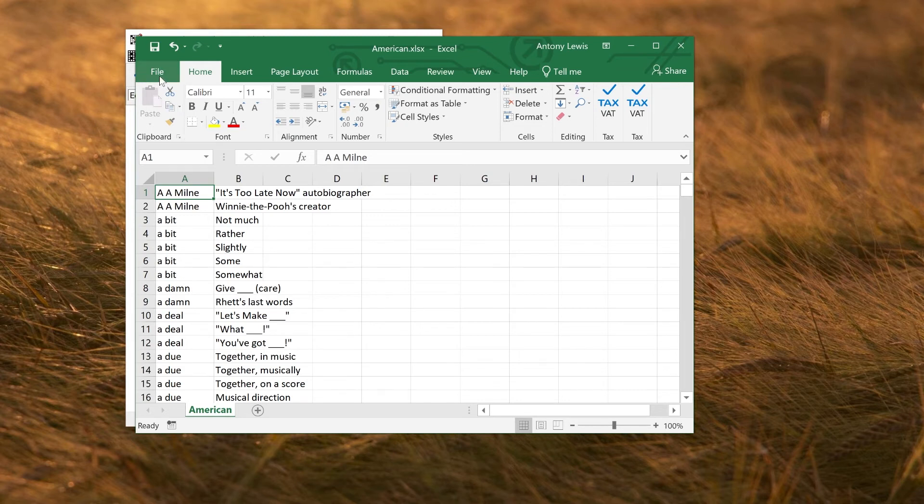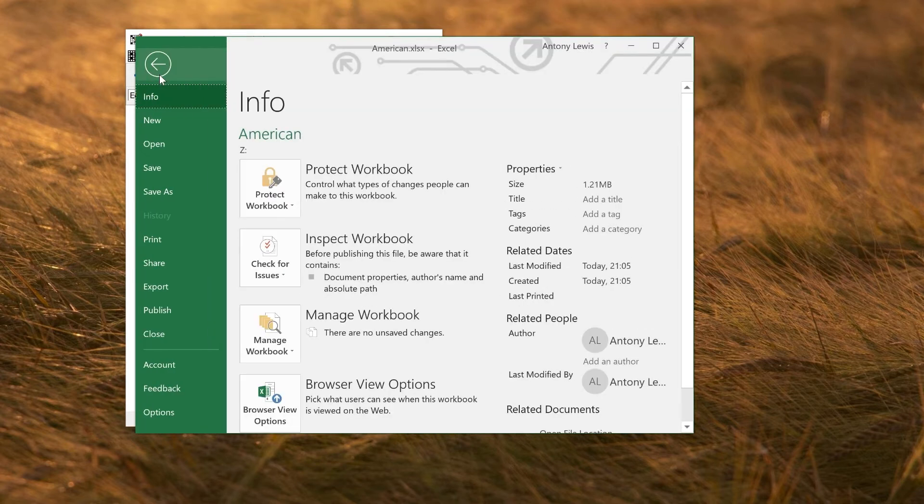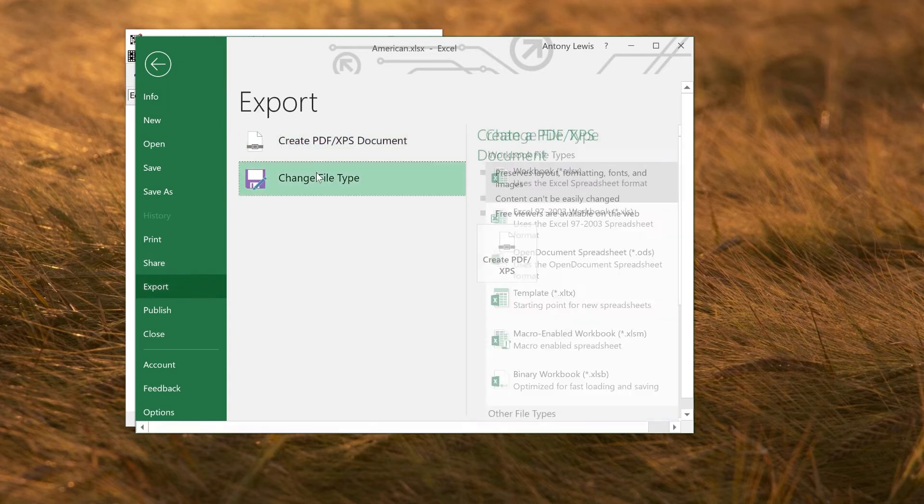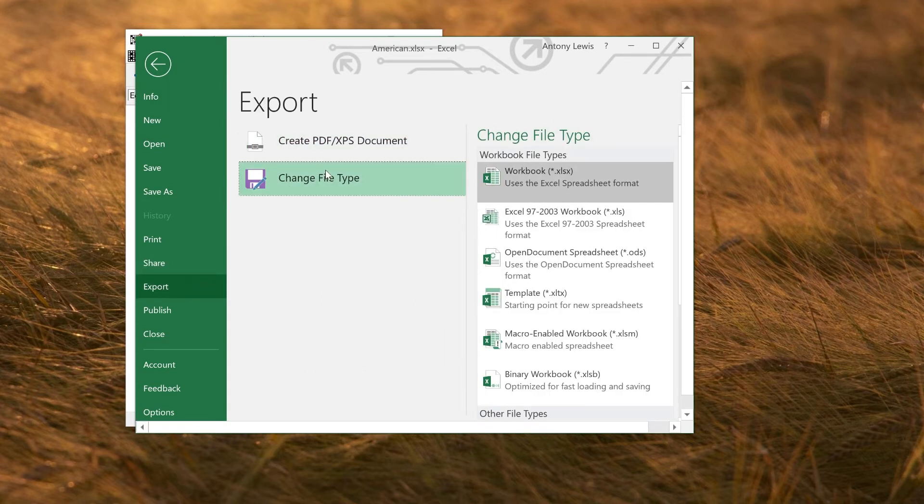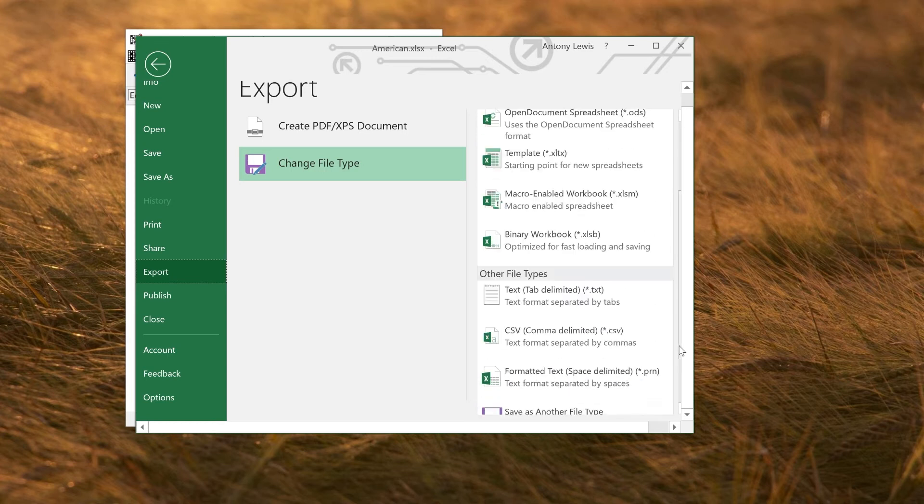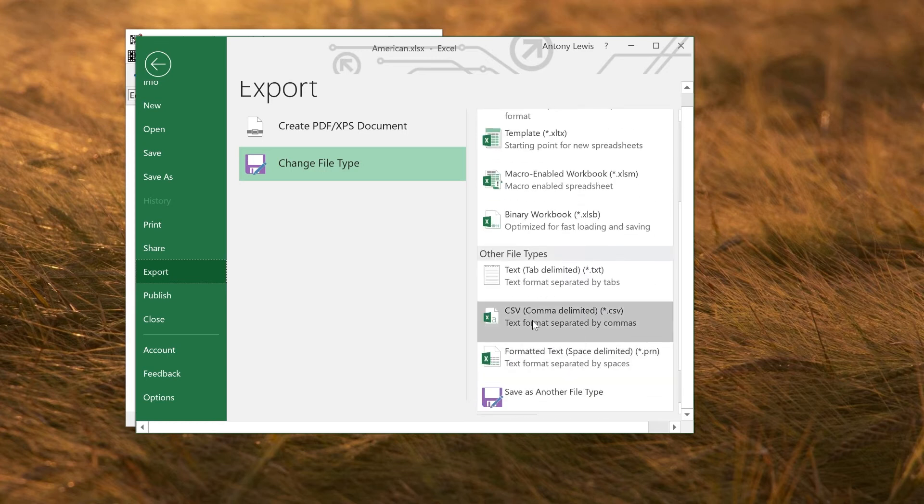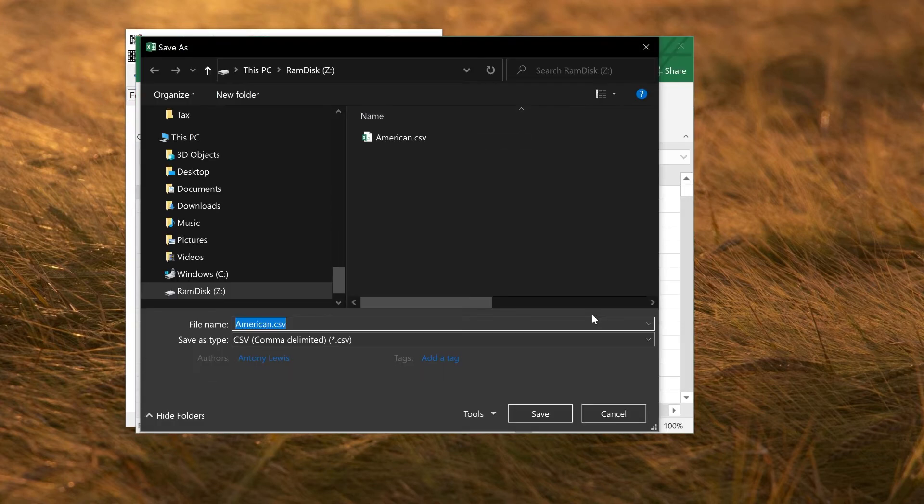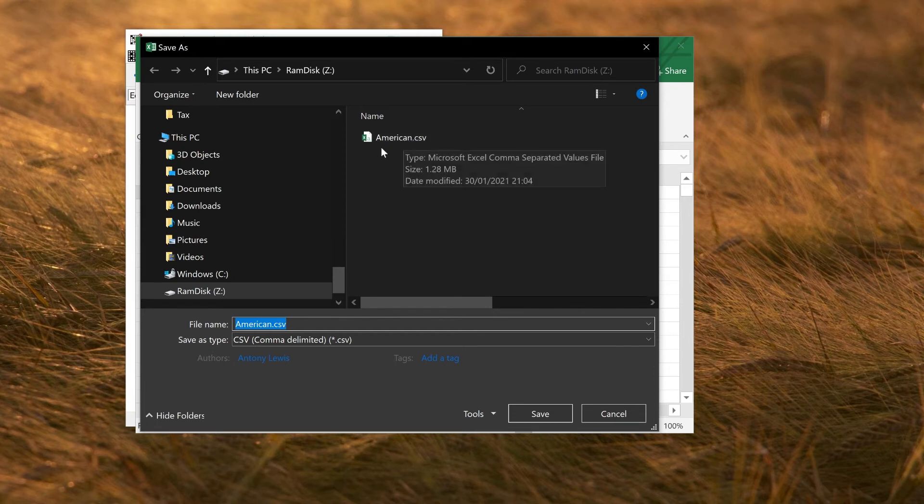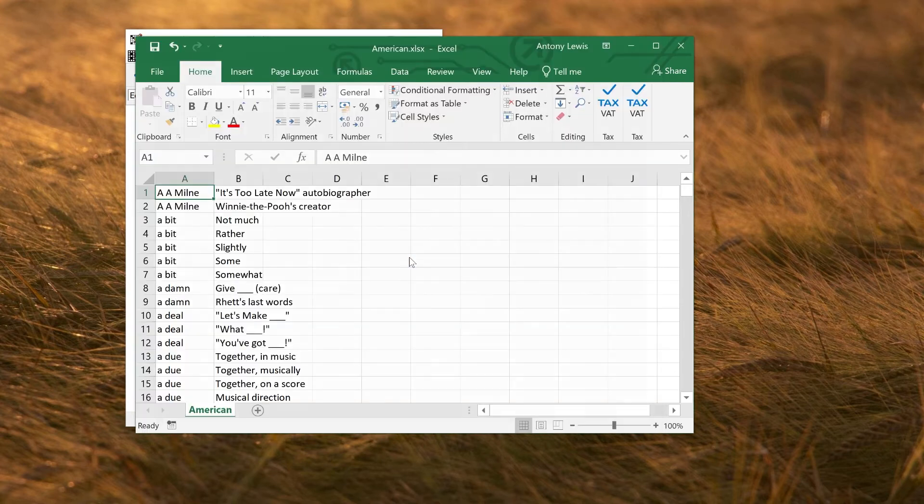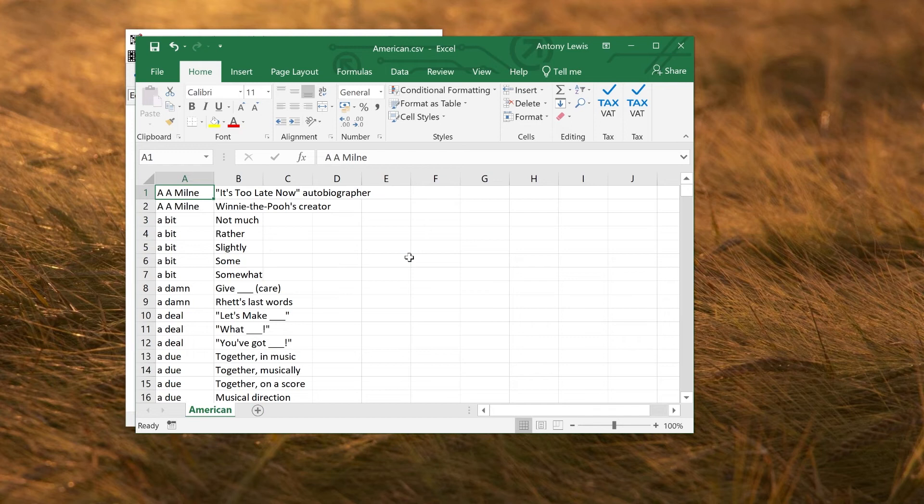To get the file that you can import into Crossword Compiler, you want to export it as a CSV file. So to do that, you could go to File, Export, Change File Type, and select the other file types at the bottom here, CSV, comma delimited. If you select that format, double click, you could then save your file. I'm going to call it American. I've already got the file, but I can replace it. That's fine.